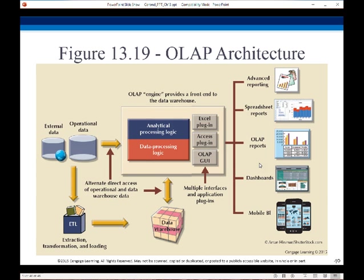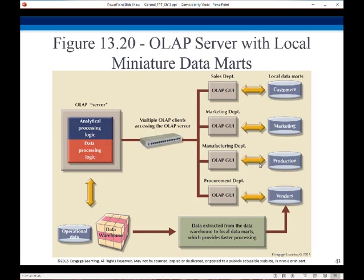Here's the whole system: we have our extraction, transformation, and loading to a warehouse, then we have our analytical and data processing logic against that data warehouse, and then we have various plugins so that people can use an Excel-type format, Microsoft Access, and so on. You've got a variety of front-end tools that people are familiar with — like spreadsheets or Access databases — to get in and look at the data. Instead of adding a lot of complexity to our warehouse, we create local marts for particular areas of interest: customers, production, vendors, and so on.